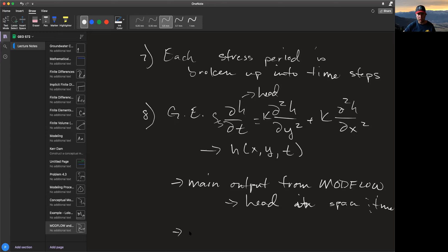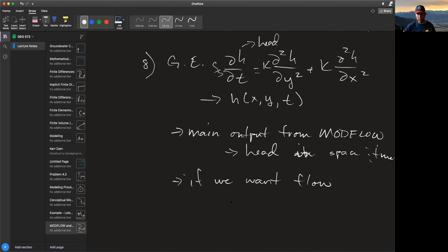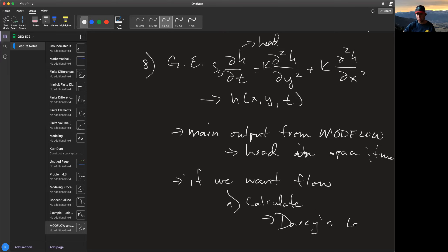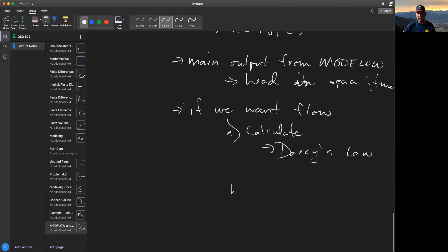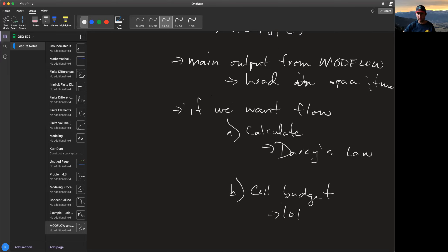If we want to know flow, we have two options. One: we can calculate flow using Darcy's law — if I know head and permeability I can calculate flow. Or, I can have ModFlow keep track of flow via the cell budget file, where ModFlow writes out the cell budget for each cell. Often we just output the head field and calculate flow using Darcy's law.